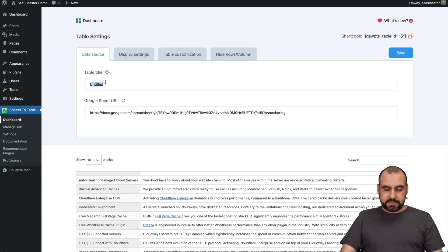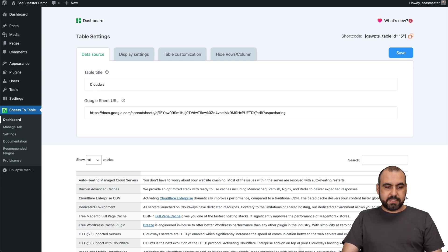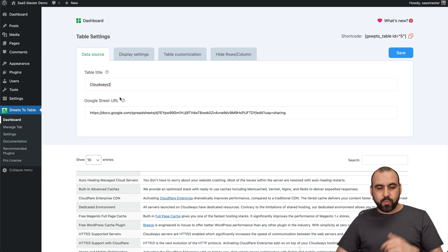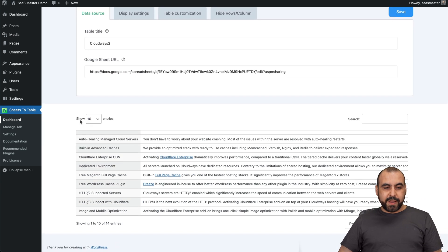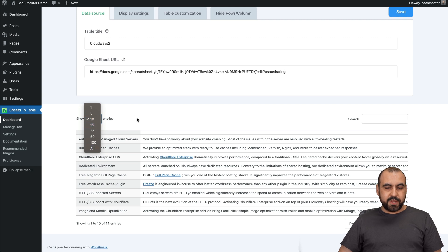Jump over to our plugin right here on WordPress. Create a table. And you're going to see loading the preview down here. There we go. Let's go ahead and name this Cloudways 2. In this case, I already added one. So we're going to be able to view our entries. Set by default by 10, 15, 25, etc.